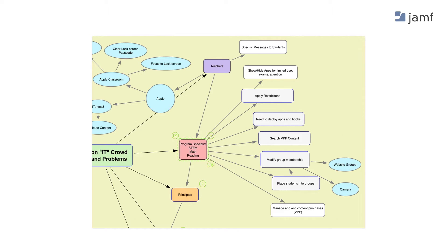The primary thing we're going to talk about today is beyond the teacher — what are other roles wanting to do? Here are some of the things a program specialist like a STEM coordinator or math or reading specialist is trying to do. They like to be able to put students into groups, modify group membership for things like website or camera access, apply restrictions, and hide and show apps. With Apple's new show-hide capability, with a couple checkboxes, a student's iPad that normally has 50 apps can be limited for a period of time to only four apps — a better testing environment. Rather than having that at an IT level, having it at a program specialist level may be more useful to everyone.